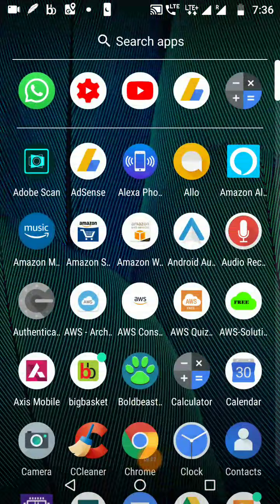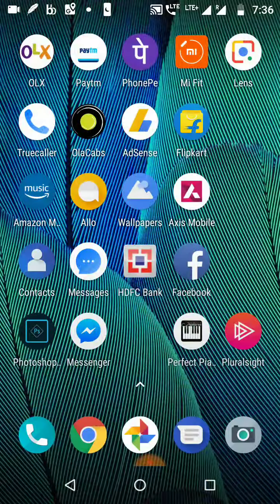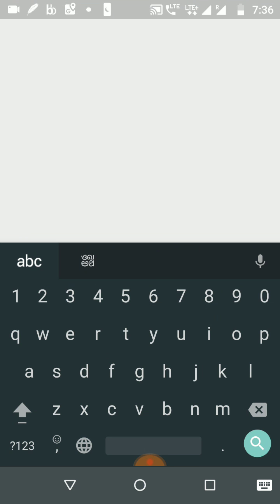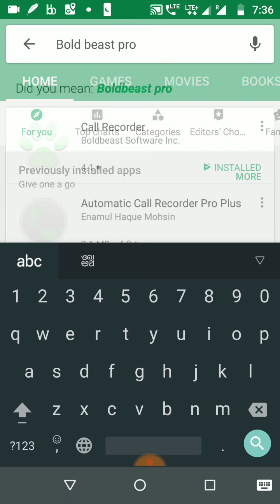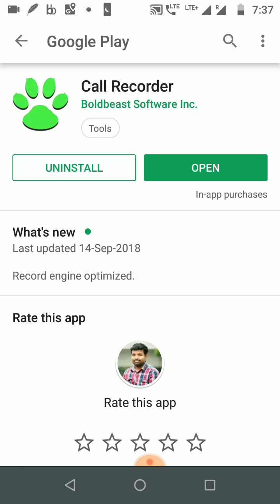Hello everyone, today we're going to see what is the call recorder which will work on Motorola mobiles. For that, you need to go to the Play Store and download this Bold Beast call recorder. This is the only call recorder that works on Moto G S5 Plus mobiles, and I've also tested it on various other Motorola series devices.